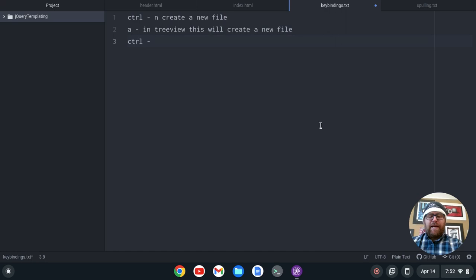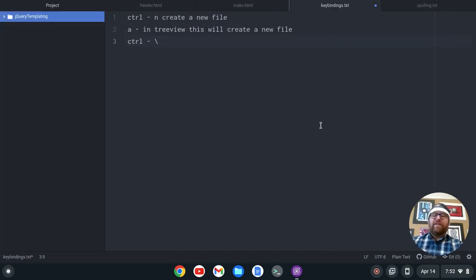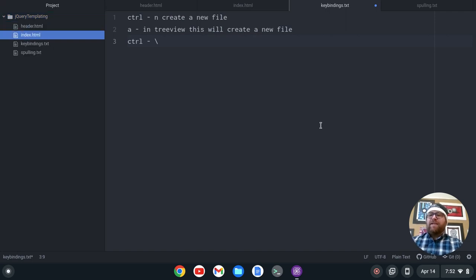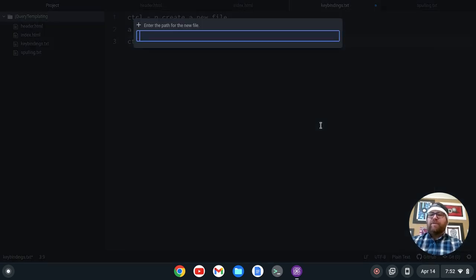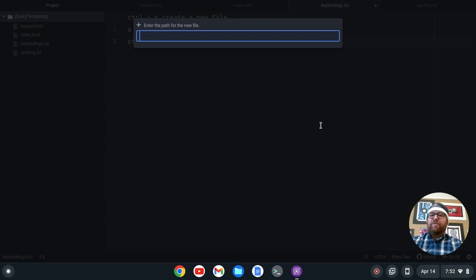Ctrl-backslash will toggle the tree view. So you see I'm toggling the tree view. Now it's focusing, after I did that. So now I can go here and create a new file if I want to.